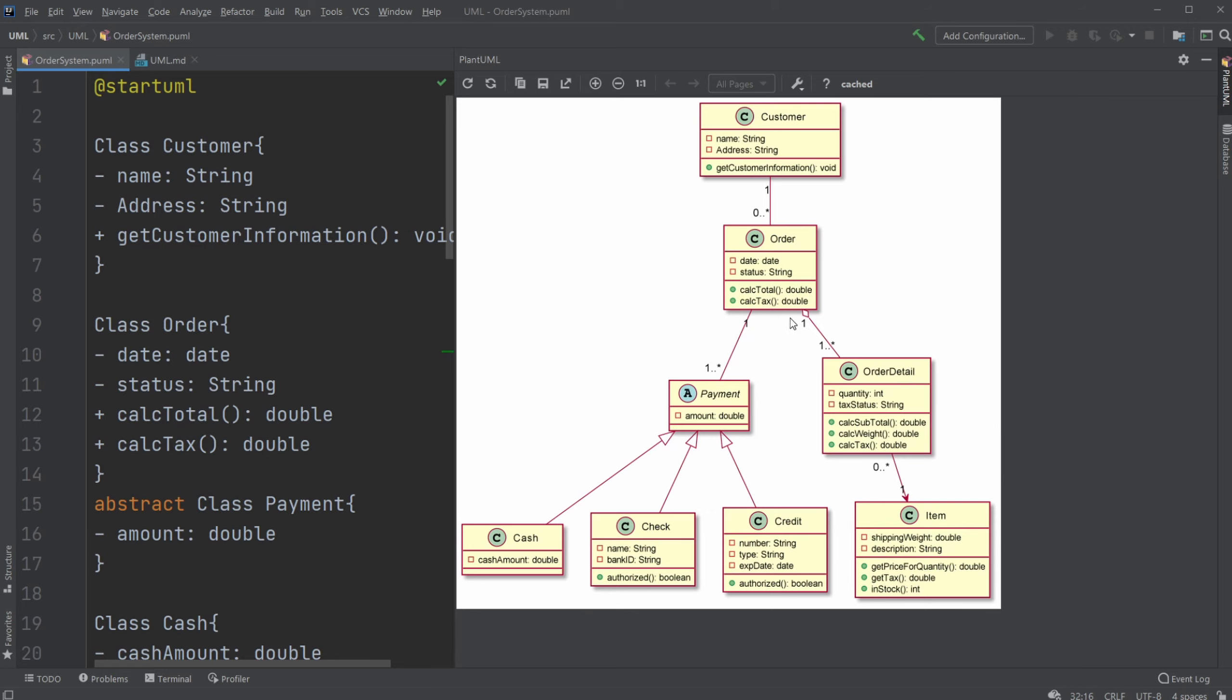But in this case, you can't have the order without the order detail. But they are closely connected.